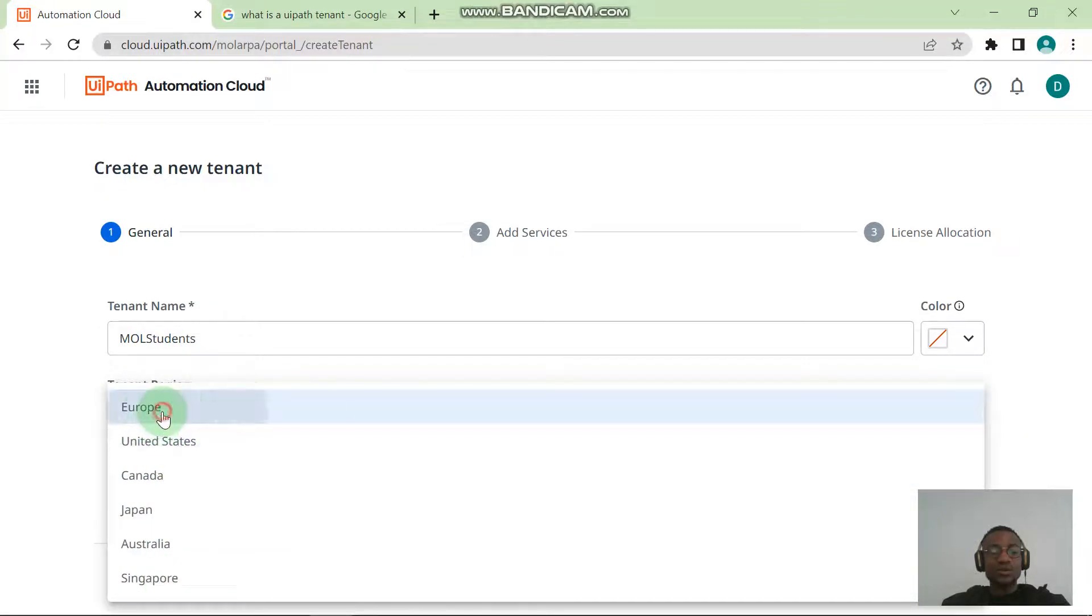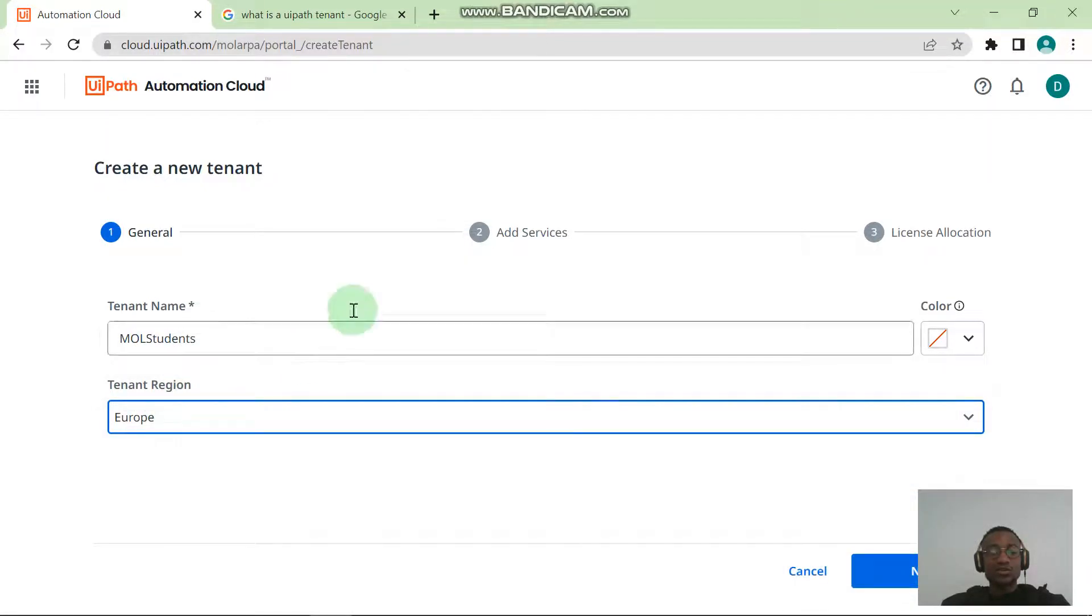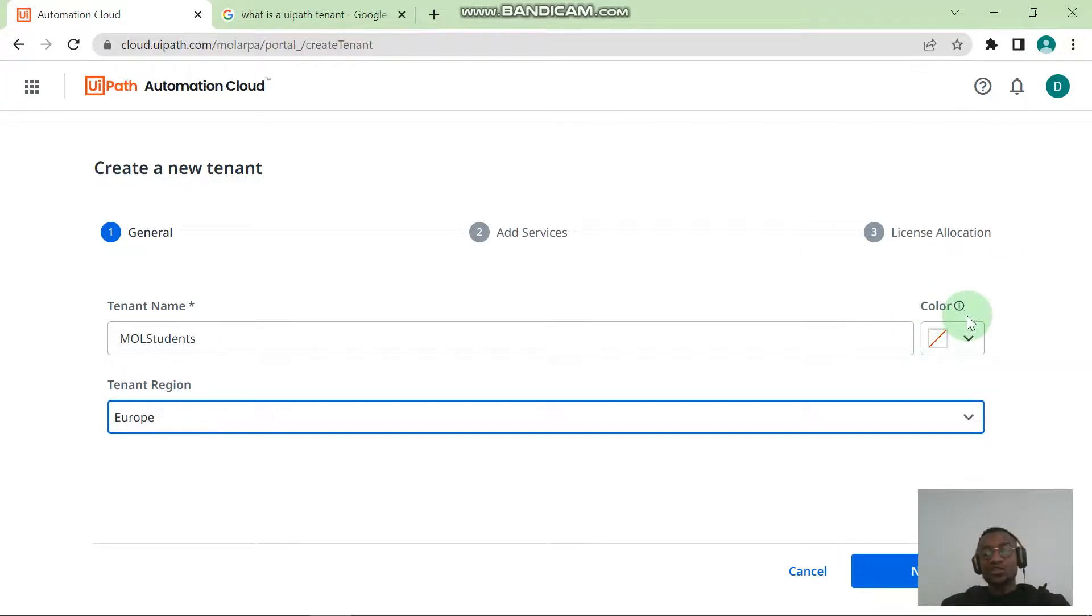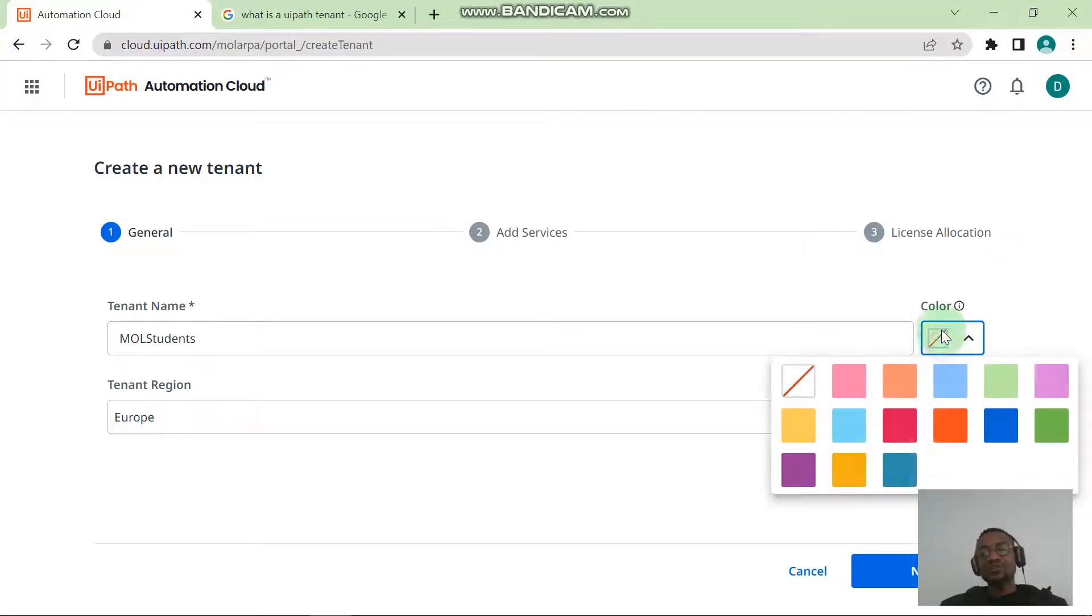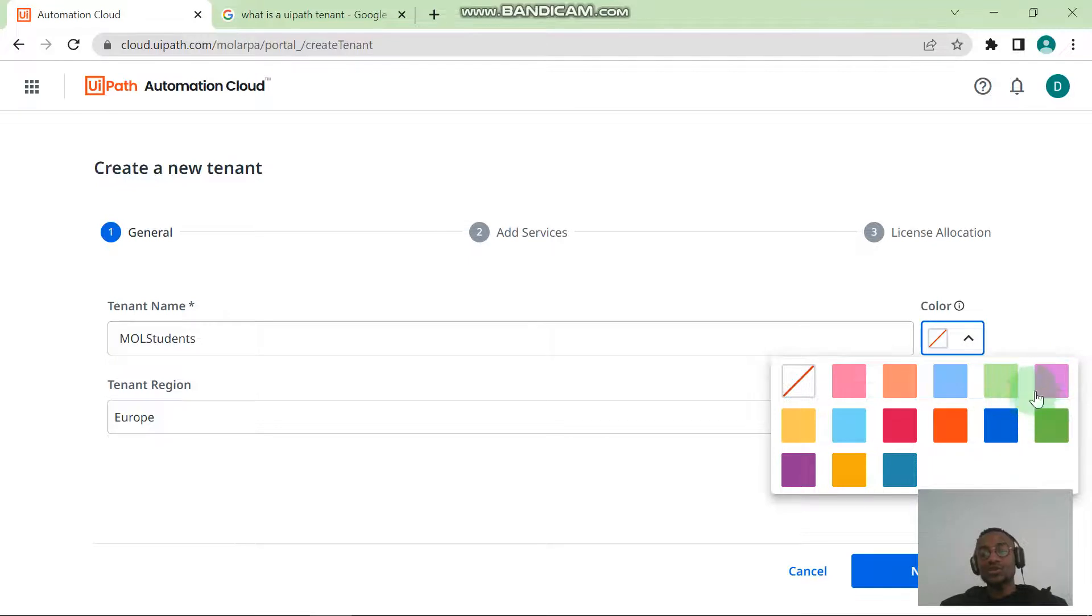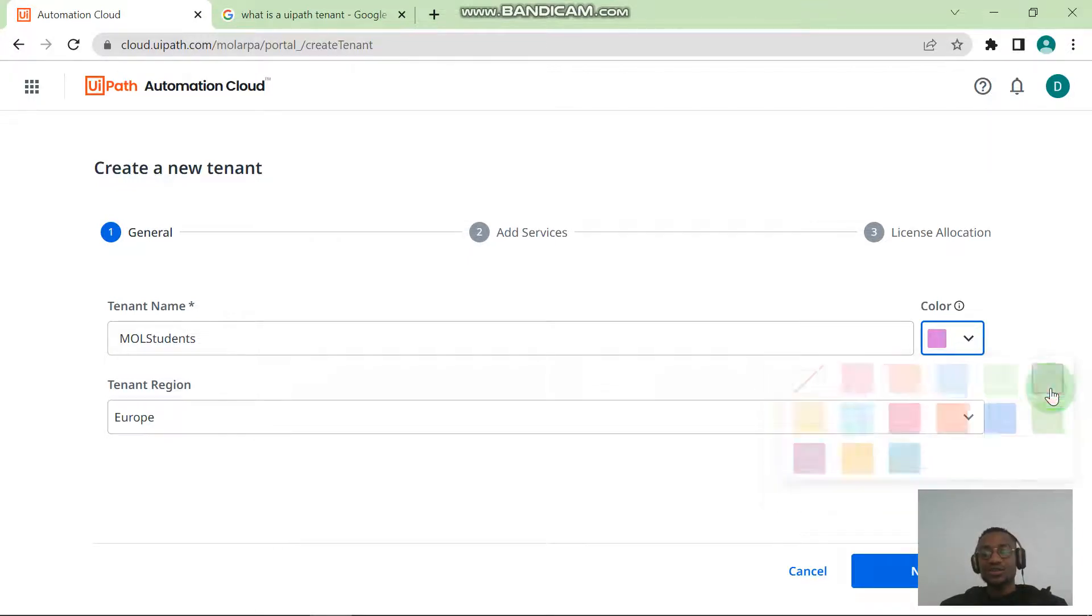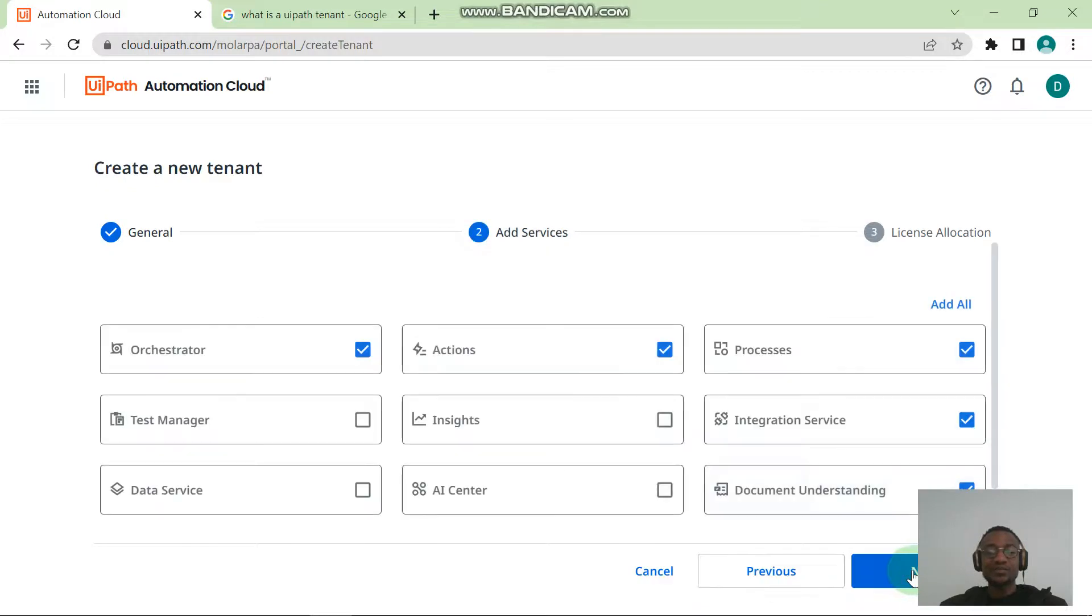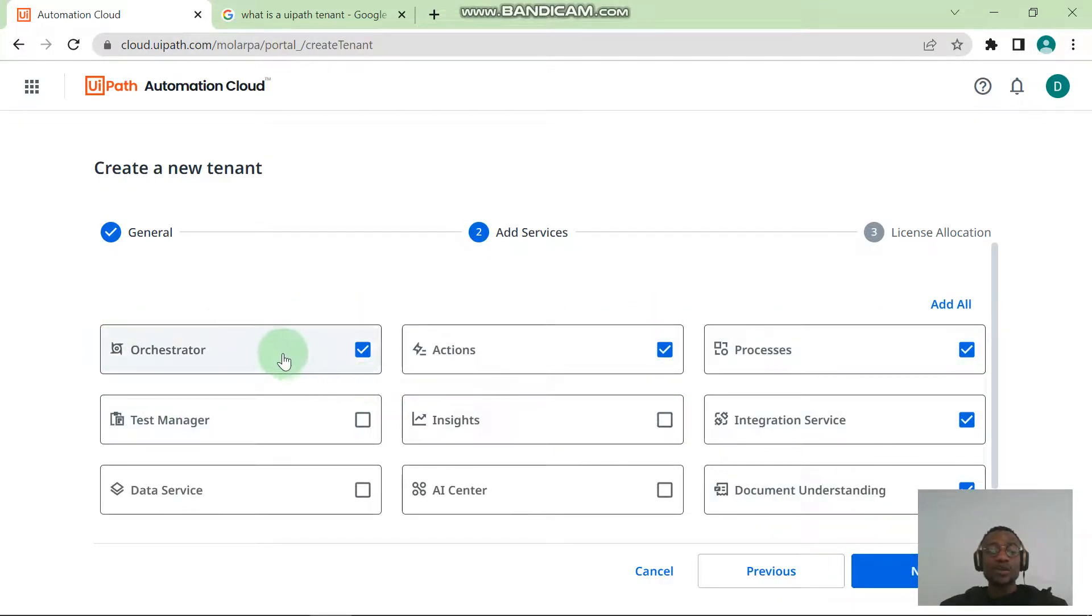Give your tenant a region: select your region from here, the region that best suits you. So I'm going to take Europe. You can give the tenant a color; this is just for customization. Just in case you have multiple tenants, you want to identify easily and keep things identified. Give it a color or something. You can leave it as no color. I want to give mine a color, so I'm just going to give it pink and I hit the Next button.